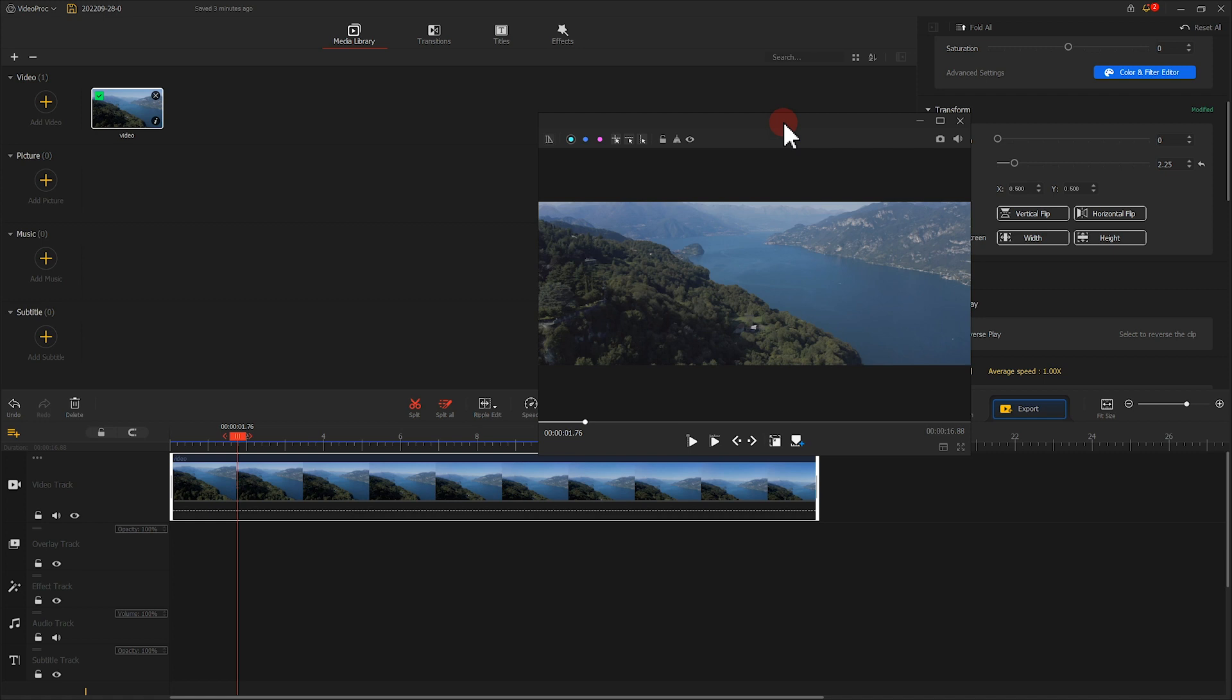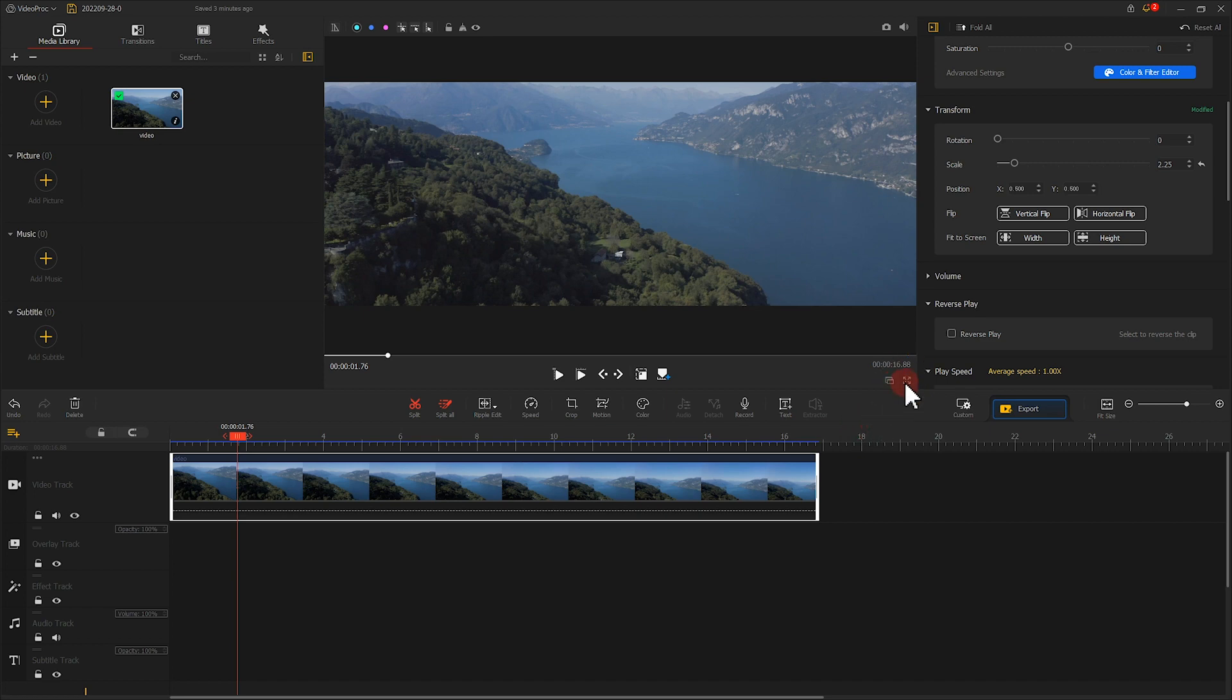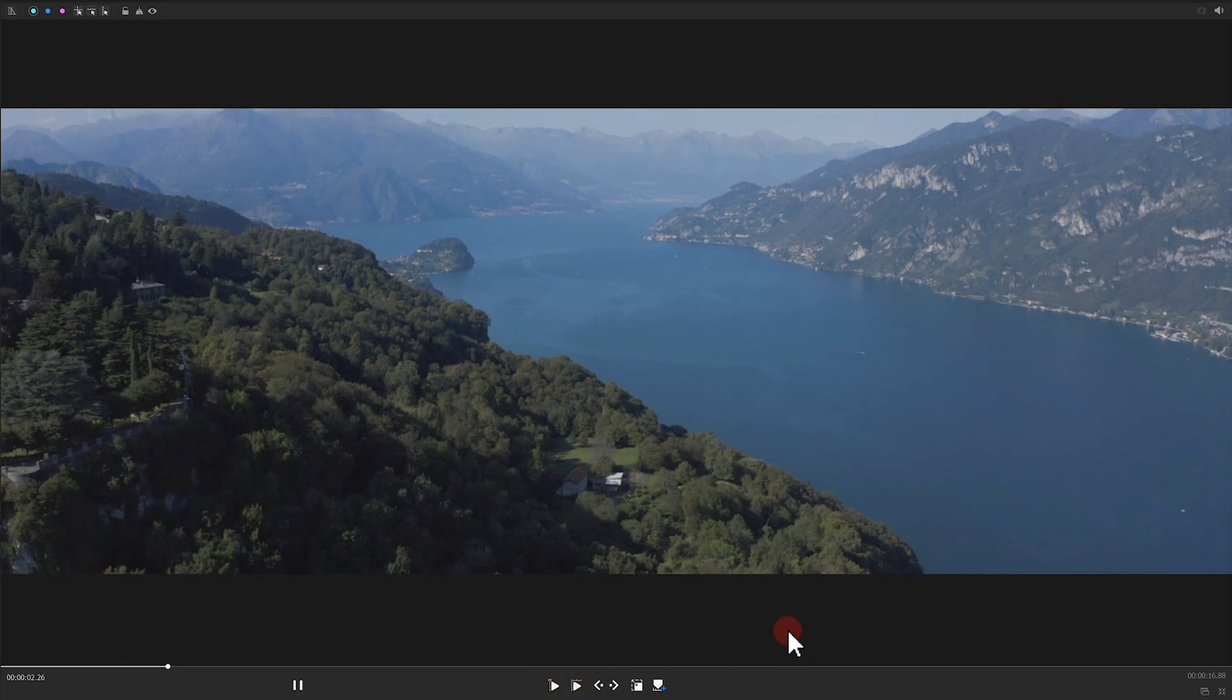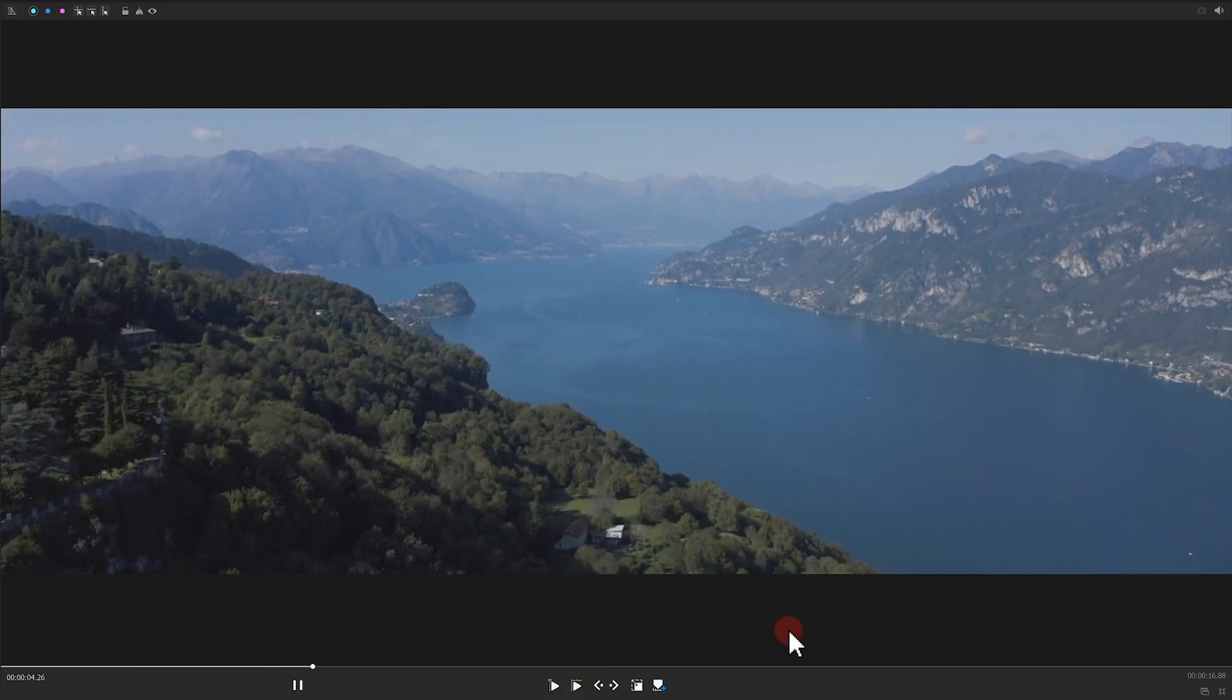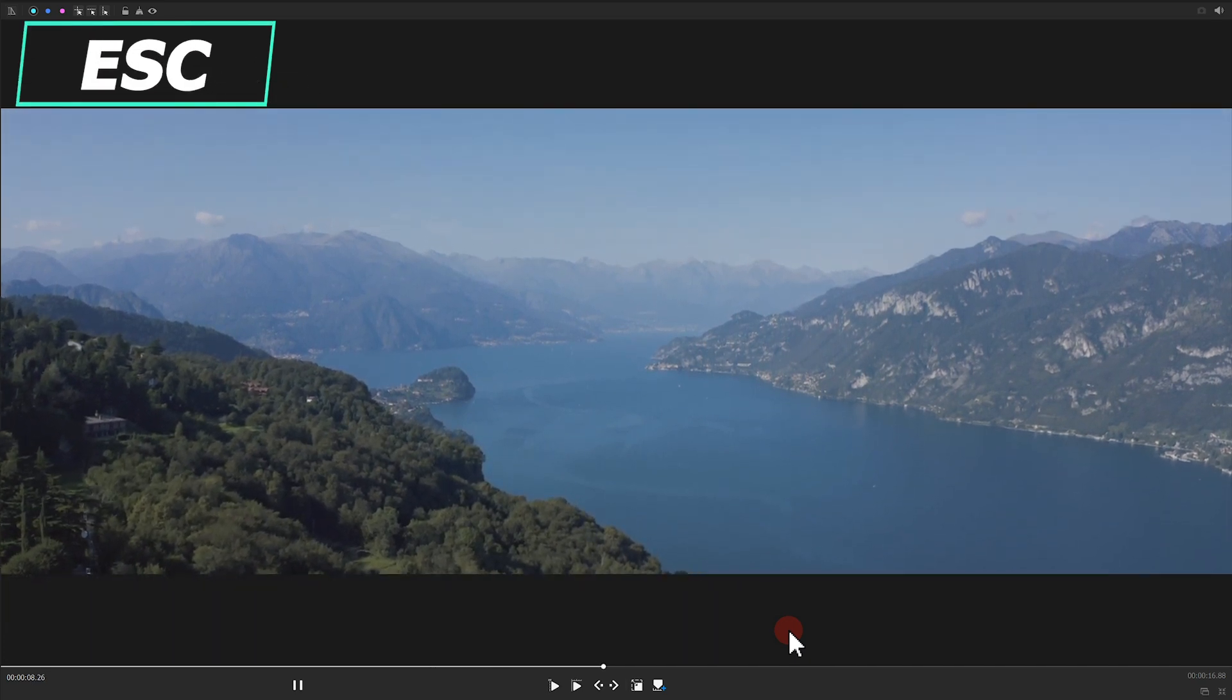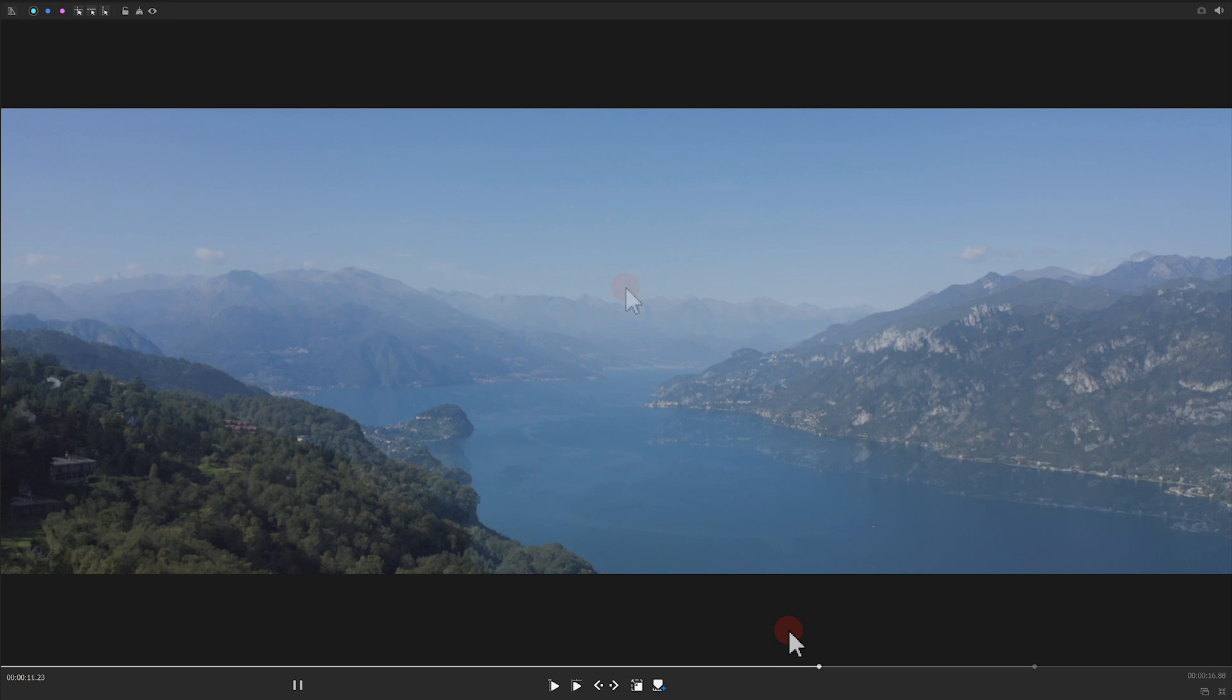This can help us have a better preview. Suppose we don't have an extra monitor, we can click here to preview the video in full screen. Press ESC on the keyboard to go back to the regular view.